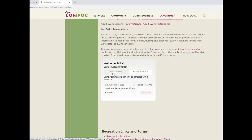If you are not a lap swim pass holder and would like more information on how you can purchase a pass today, please contact the Lompoc Recreation Division at 805-875-8100.